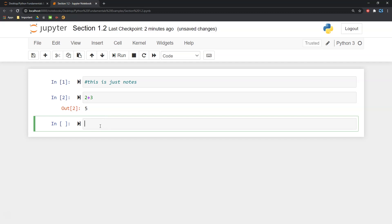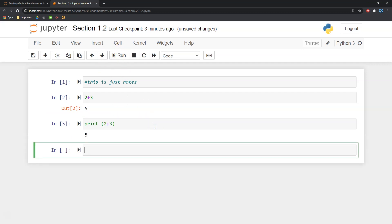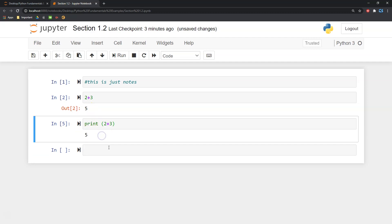Now we've executed something cool there. Let's go ahead and get a print statement in here. To do that, we want to type the word 'print'. You'll notice it highlights in green because that's a keyword in Python — it highlights all those key phrases. When working with Python 3, you want to put things in parentheses when you want them to print out. Let's see how it looks if I print two plus three. I'm going to do Shift+Enter again — you can also click Run up here. You'll notice it didn't give me an Out — it displays it without the Out.